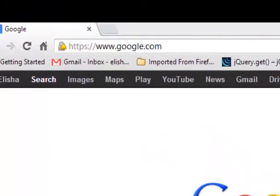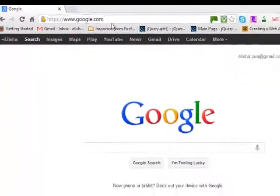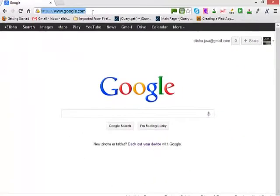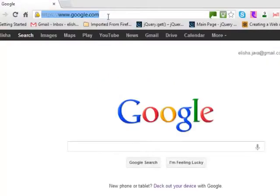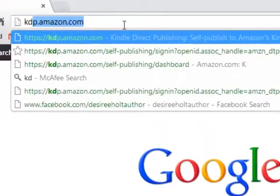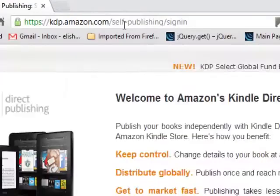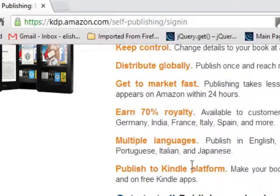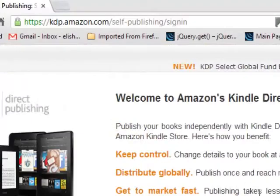Hello, I'm going to show you how to upload your book to Amazon Kindle so that it can be displayed on Amazon for other people to purchase your book and you get paid. So quickly, let's go to amazon.com. If you don't already have an account, that is pretty easy.